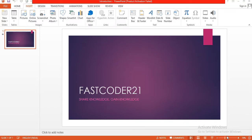Welcome to FastCoder21 YouTube channel. Share knowledge, gain knowledge. Whenever you share knowledge, you can get more knowledge. The main motto of this channel is to educate people who are in need of medical coding knowledge.